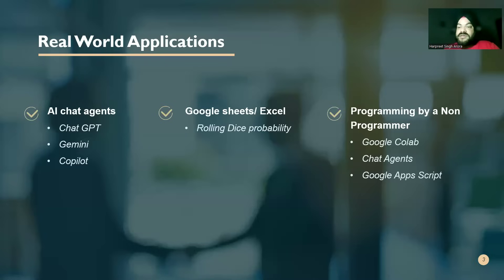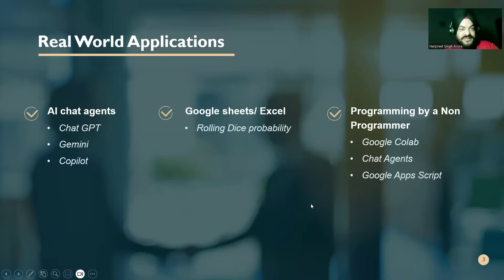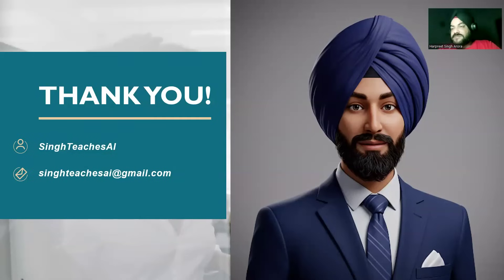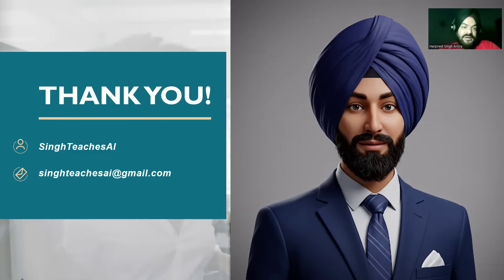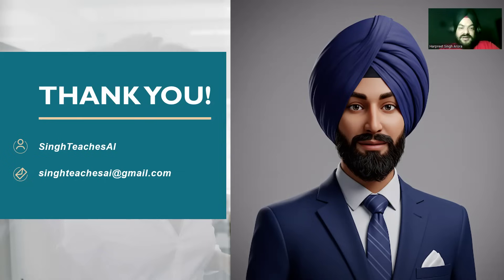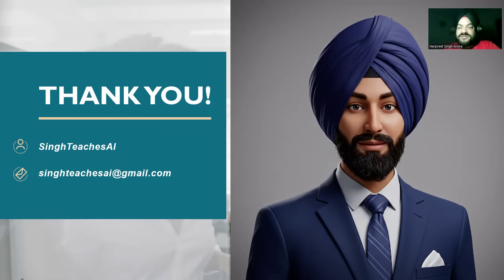We'll be learning more in our next video. Till then, please subscribe the channel if you want to learn more. You can reach me at singteachesai at gmail.com. Any questions or queries you can comment. I'll try to answer it once I get time. Thanks a lot, thank you so much. Take care, bye-bye.